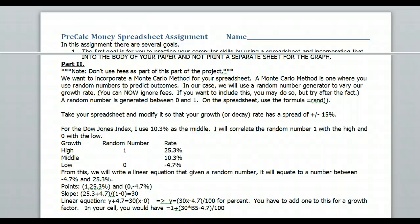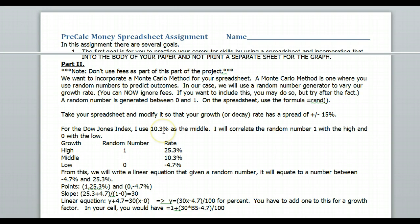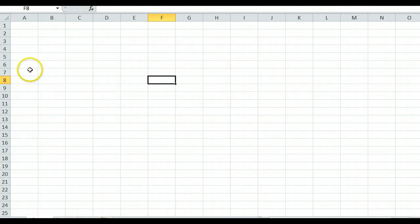This is the Pre-Calc Money Spreadsheet Assignment. We're going to talk about part two and how to set this up. We need to give you some background on the random number generator, and then we're going to figure out how to set your growth rate. If I estimate 10.3% over the next 10 years, each of those years it's not going to be exactly that, so we want to see different scenarios that might happen. Let's go to the spreadsheet.